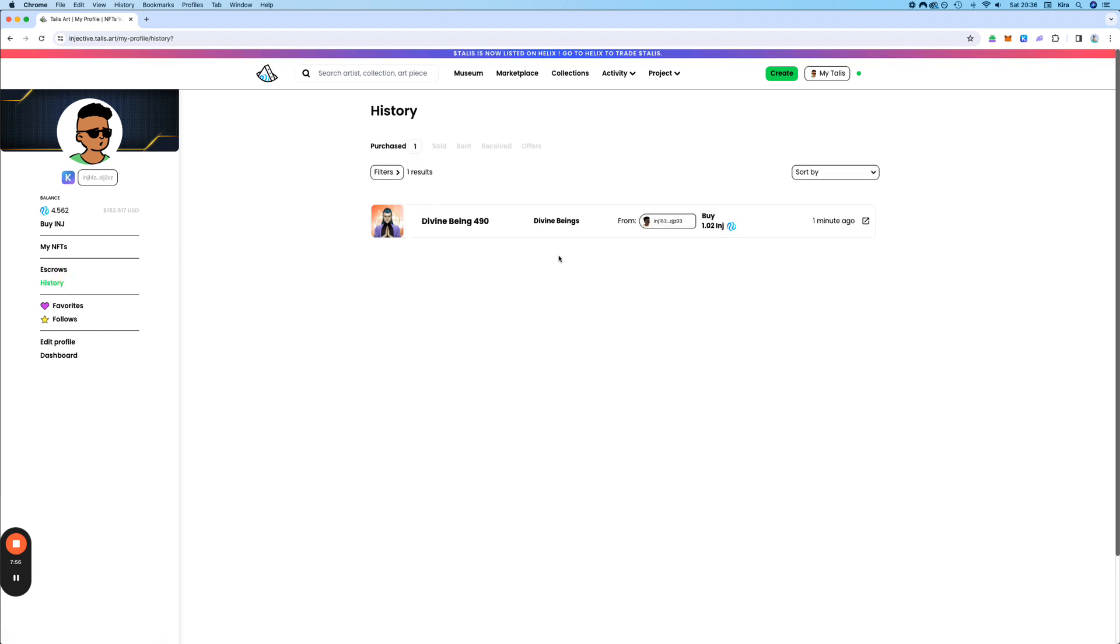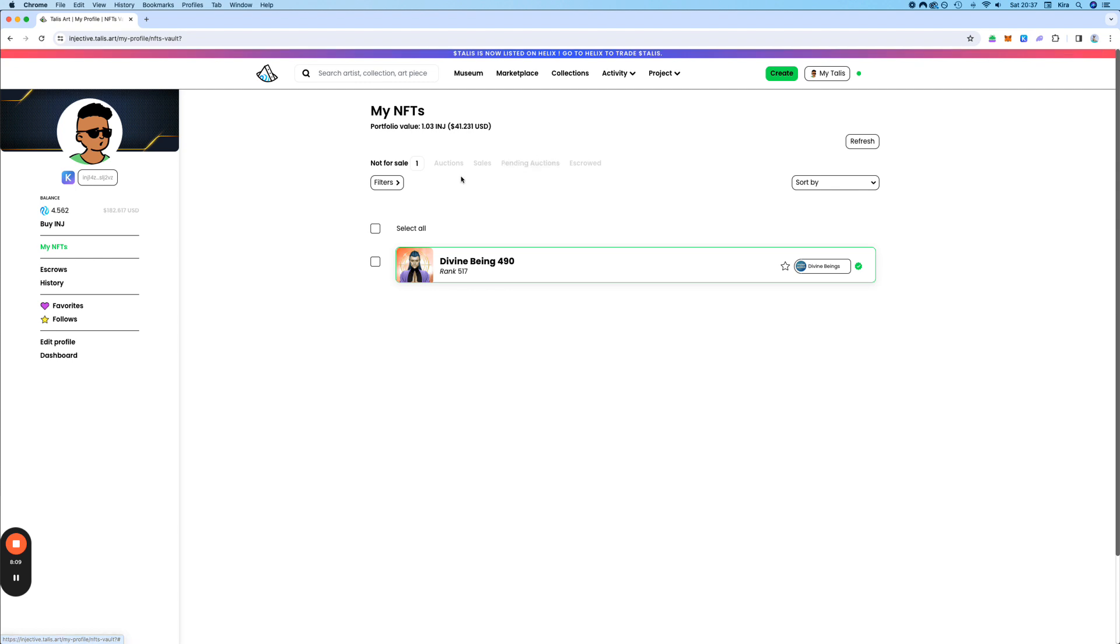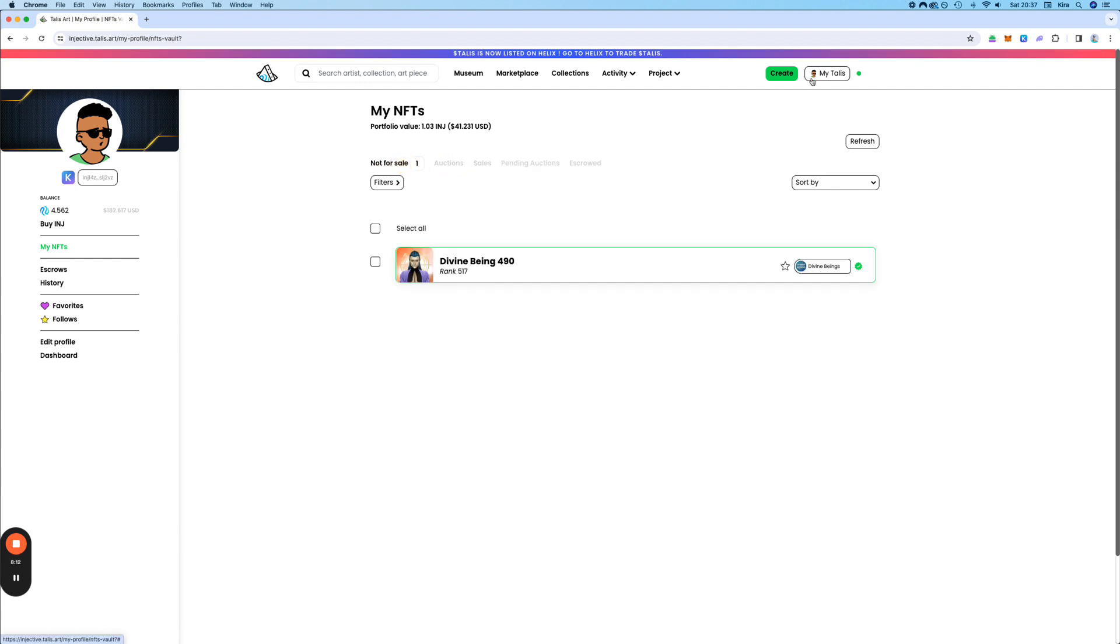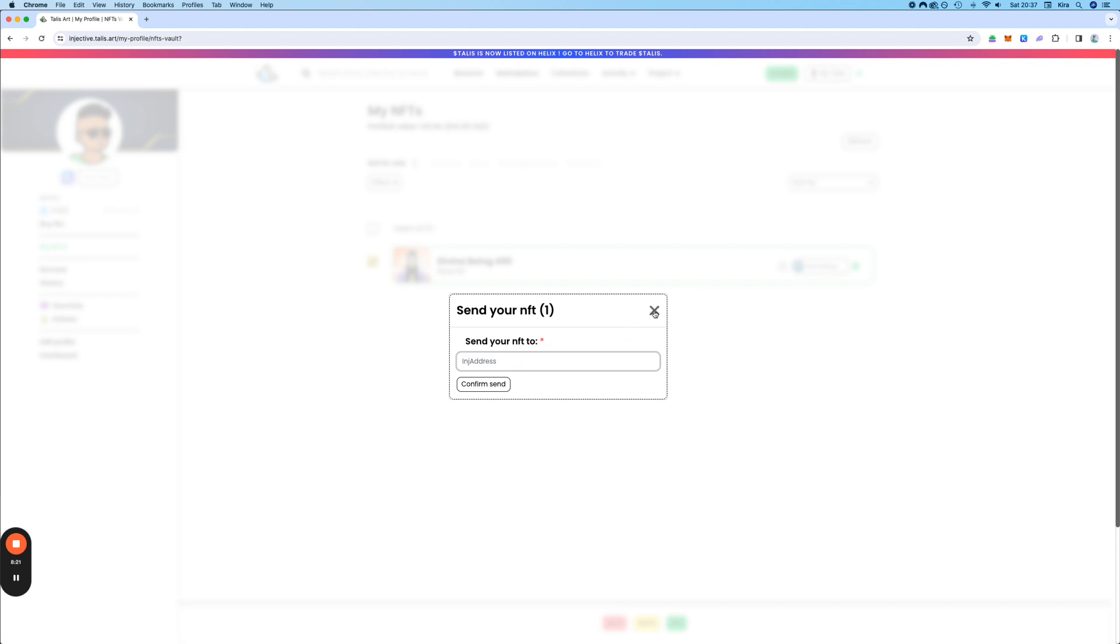You can also look at the history. Of course, I have no history at the moment. This is a brand new wallet, but then you could see when was the last time that you sold something, purchased something, and so on. You can also send it like that. And then you would type in the wallet where you want to send it.